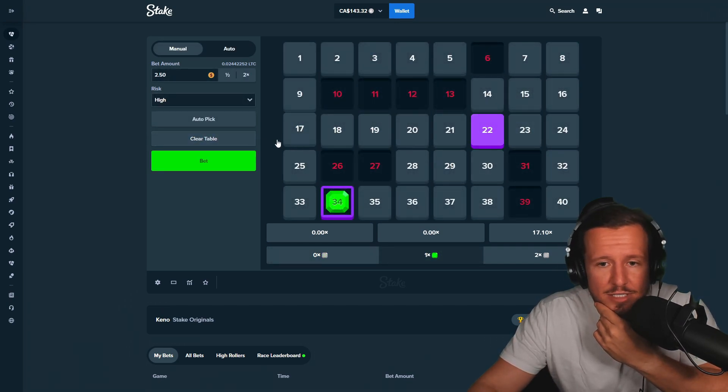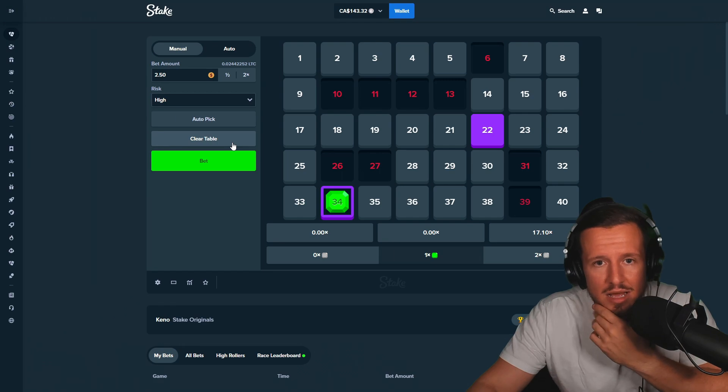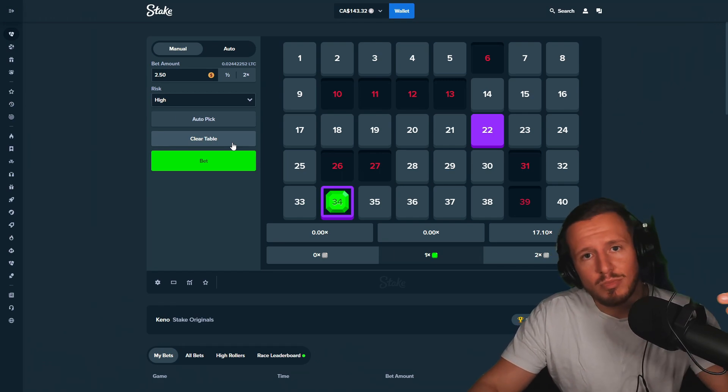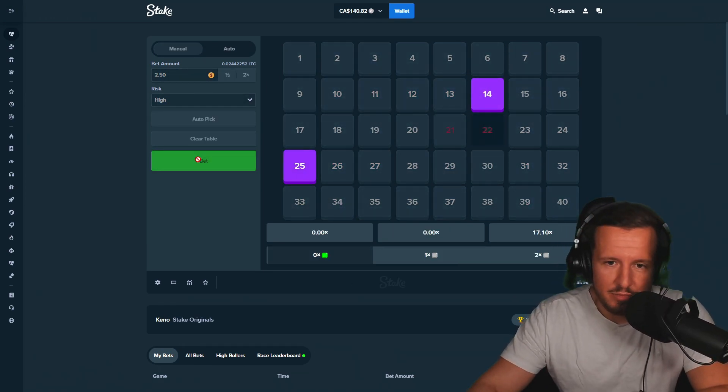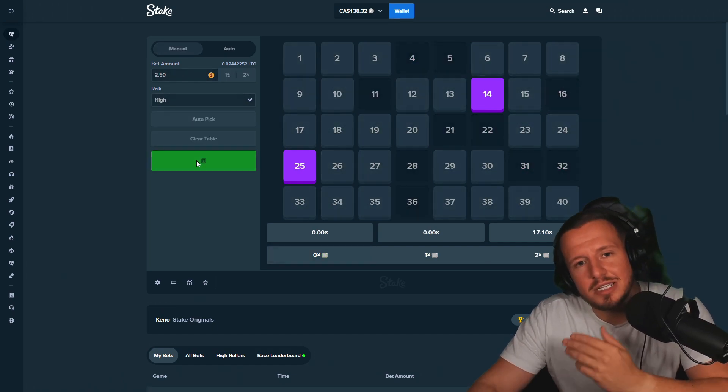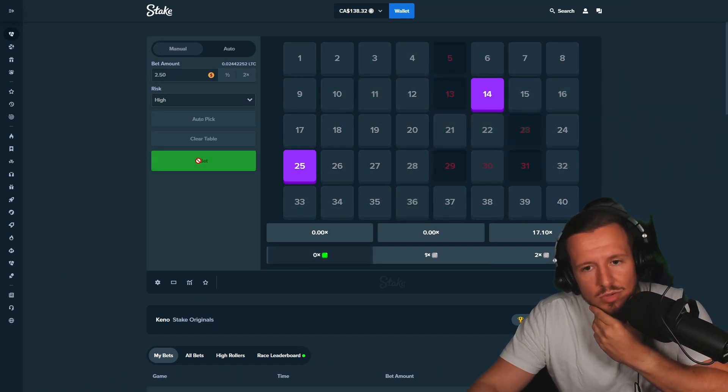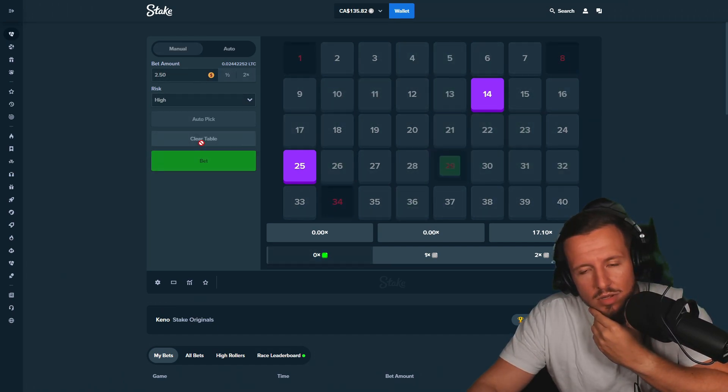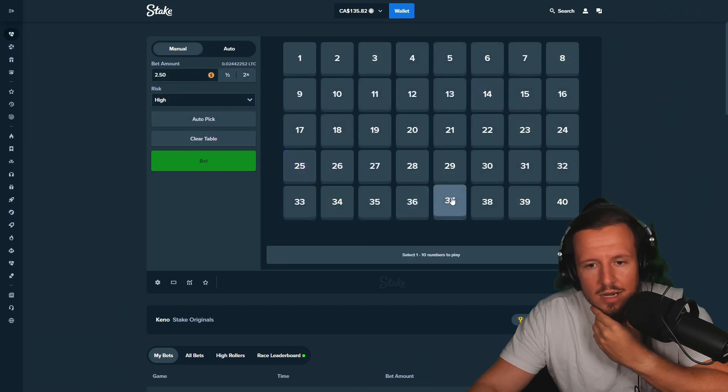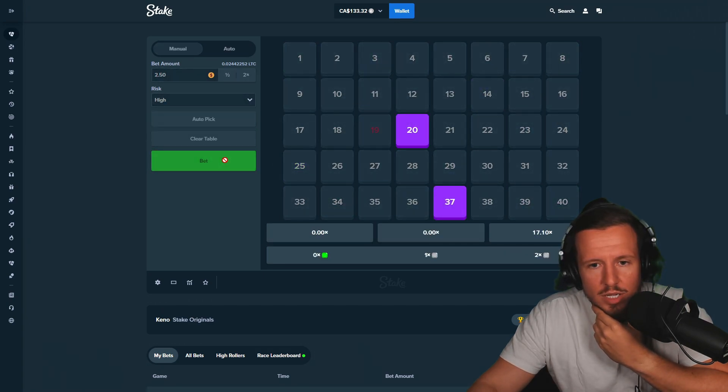It always baits you on the second, but I mean we still made profit so that is a win. 25 and 14, that's the numbers are speaking to me today boys, that's the numbers that speak to my soul.